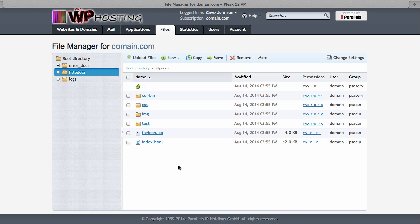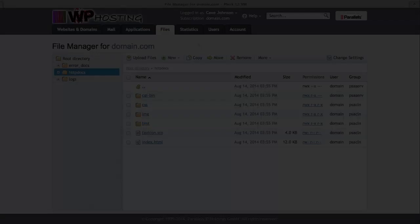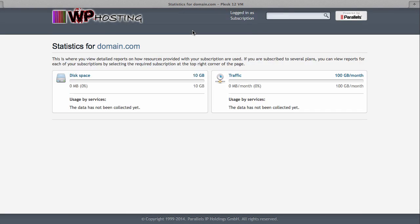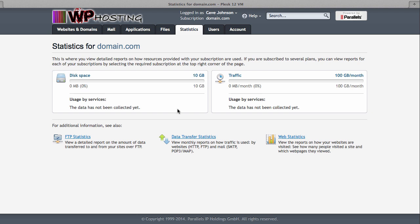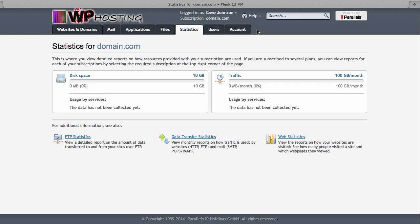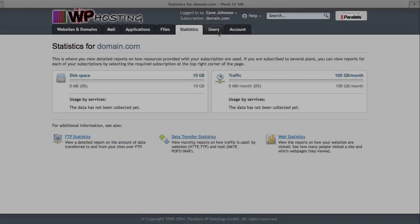Head over to statistics and get an overview of what you're currently using. So my customer here, Cave Johnson, it's a fictitious customer by the way. He is a new customer, so he hasn't used up any disk space, but you could use up to 10 gig, it looks like. And this is the amount of traffic that he's been using so far. You can get other statistics if you click on these tabs on the bottom here.